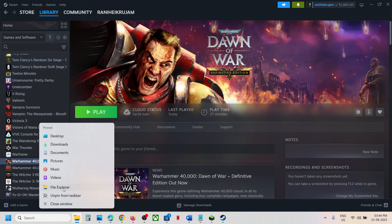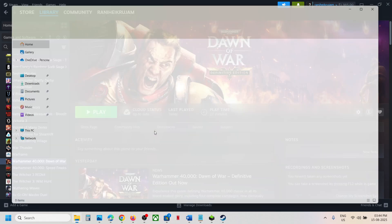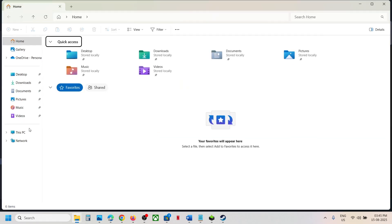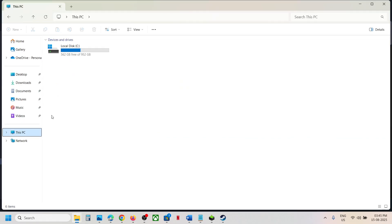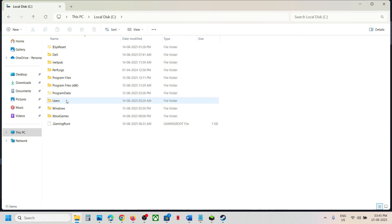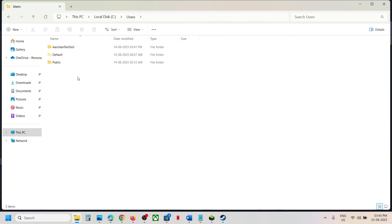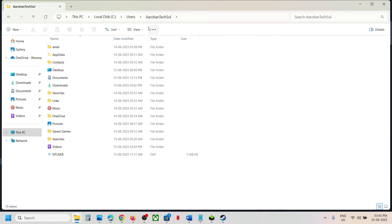Now for this, open File Explorer, go to This PC, open C drive, now open Users folder, now open your username folder, now open AppData folder.